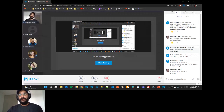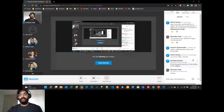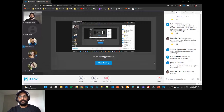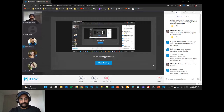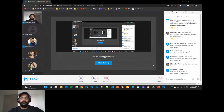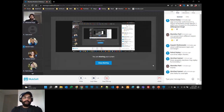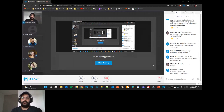Does Anypoint MQ have message replay functionality? Other messaging services like Solace have a replay concept where if something fails, it goes to a replay queue with a time window to reprocess. Anypoint MQ doesn't support message replay in that sense. However, you can achieve similar behavior using time-to-live, maximum retry attempts, and the Dead Letter Queue.